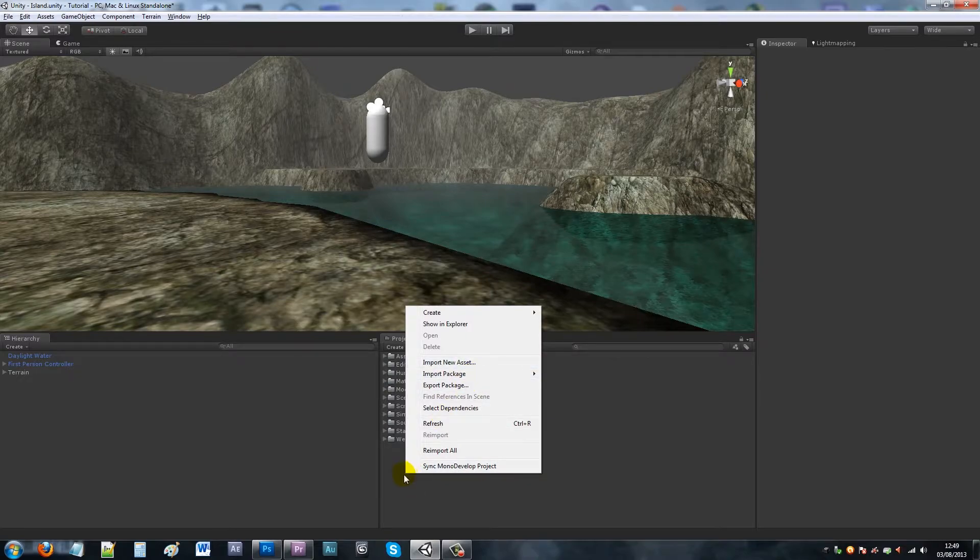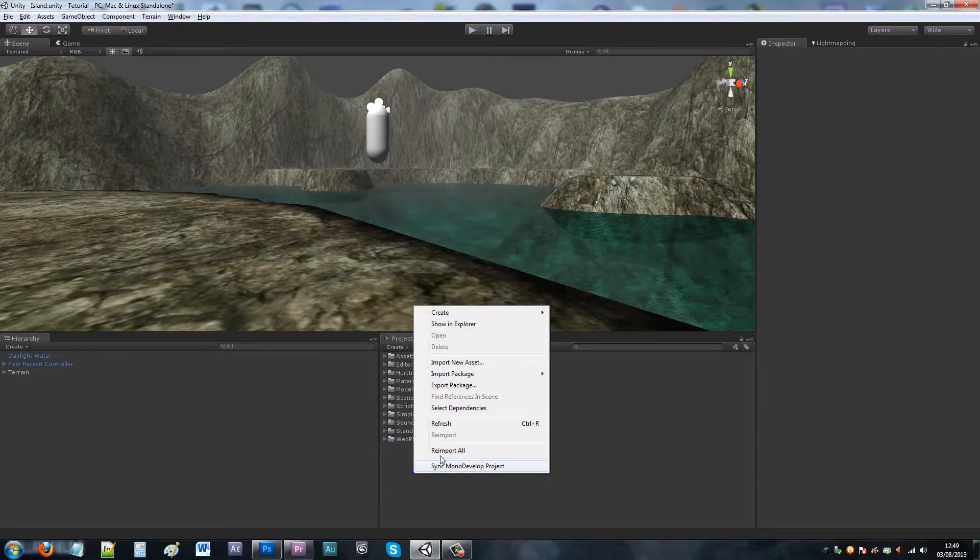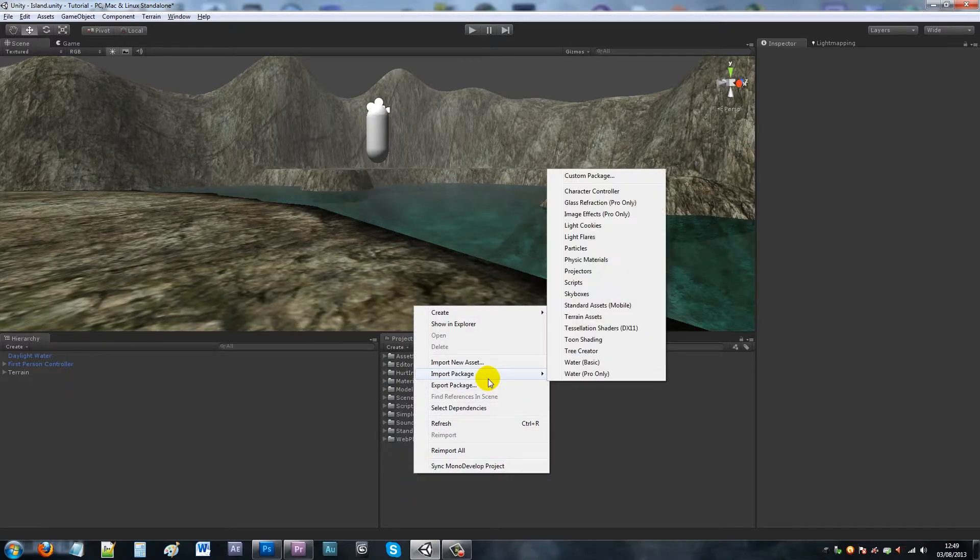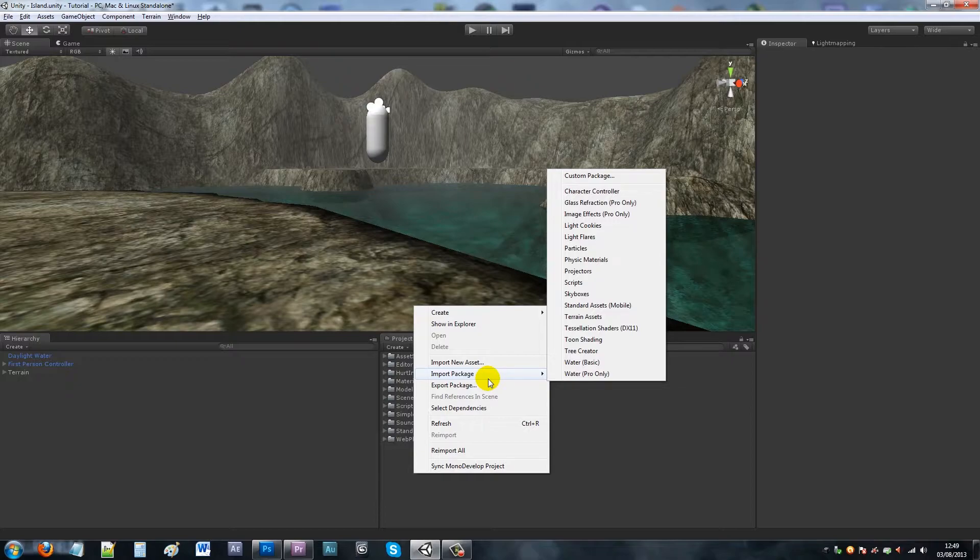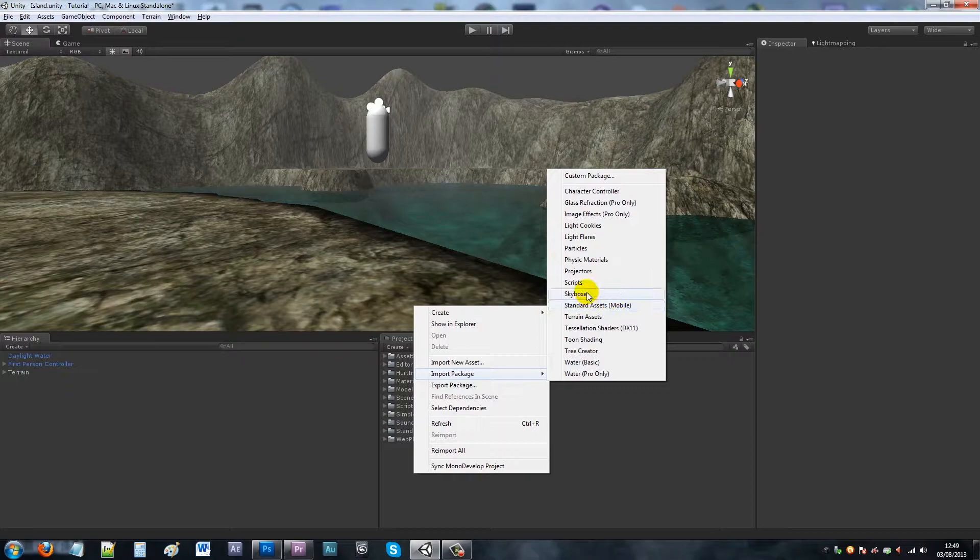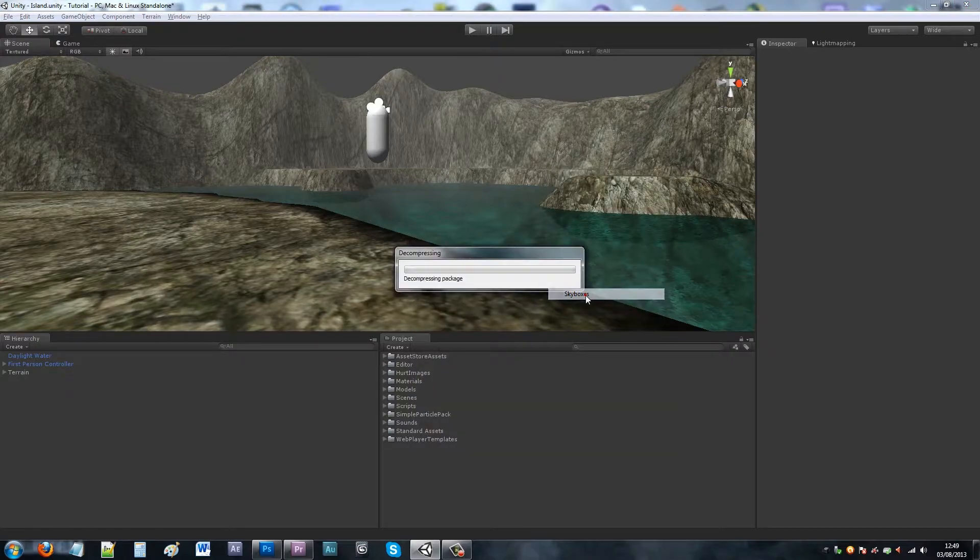First of all, what you want to do is right-click on your workspace and then import package if not already, because you can choose when you create a new project to include certain packages.